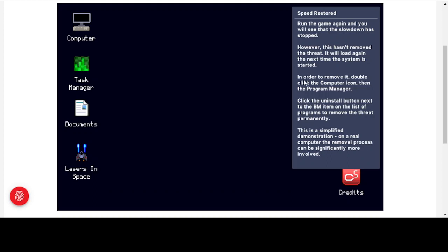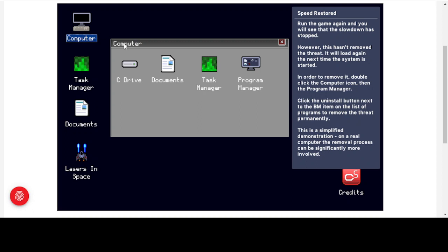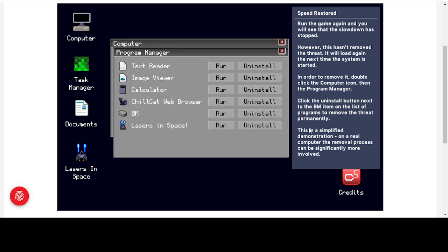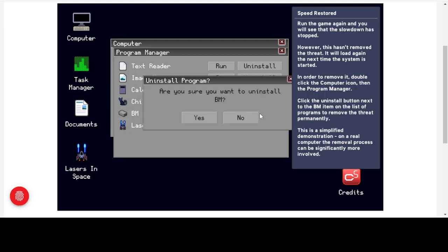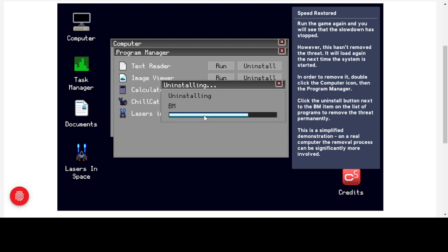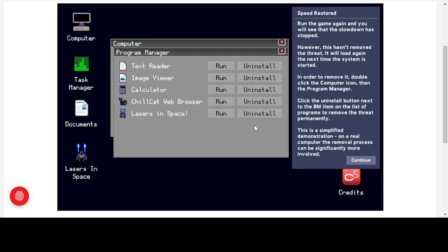To remove this so it doesn't start next time, we go to the Computer icon then the Program Manager. Click the Uninstall button next to the BM item on the list of programs to remove the threat permanently. In Program Manager we can see BM alongside legitimate programs — our game, web browser, calculator, image viewer, and text reader. We click Uninstall, confirm yes, and it takes a little time but we've removed the trojan from the system.